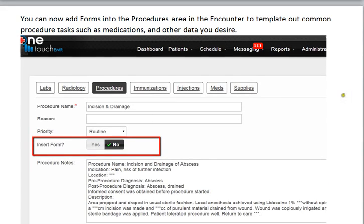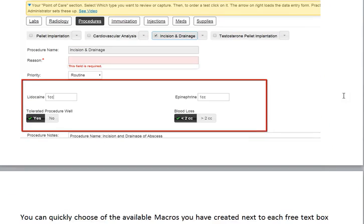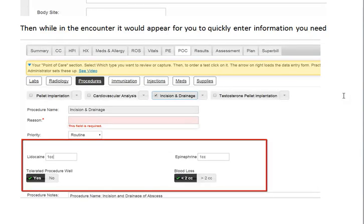In the procedure area, you can also insert forms. Instead of having to text all of your procedure notes, you can actually create a form and be able to complete items by checking off boxes such as yes or no and creating it the way you would like to practice medicine.